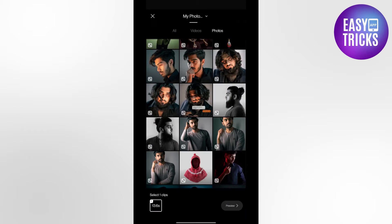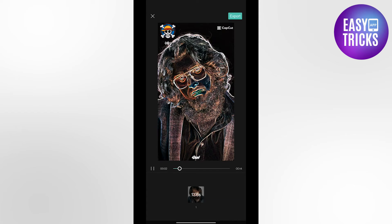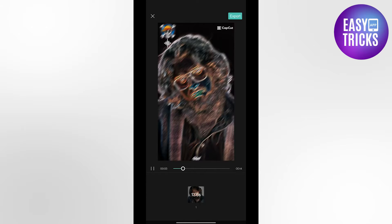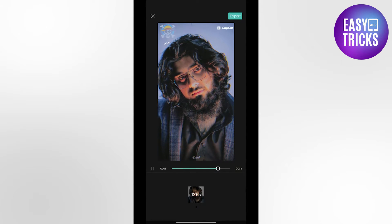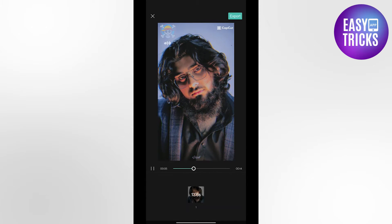Now select the picture you want to create this effect for and click the preview button. You can see the template has been applied to your picture, but on the top right corner you will see a CapCut watermark.